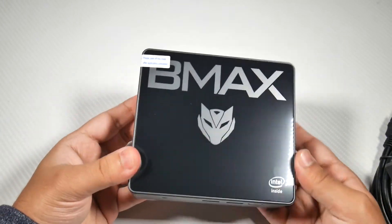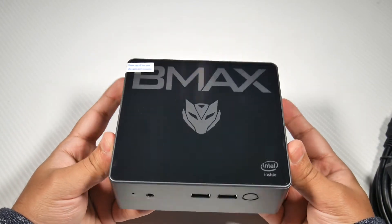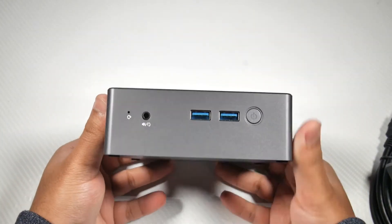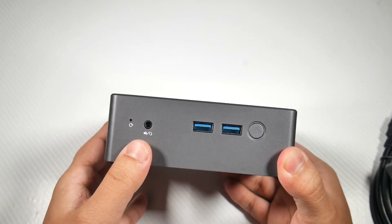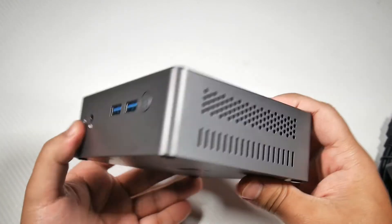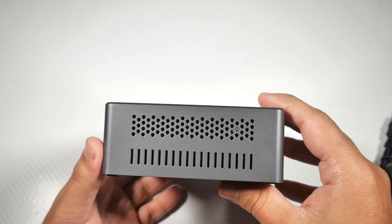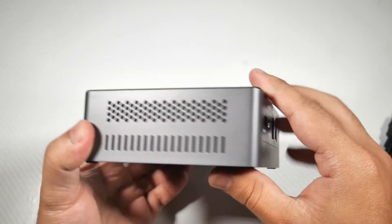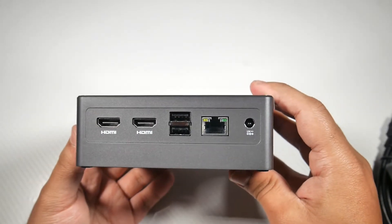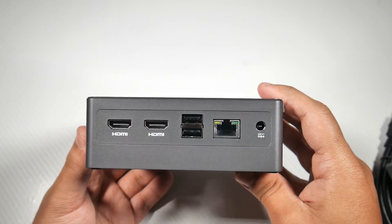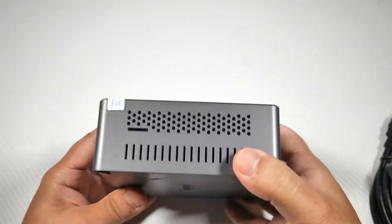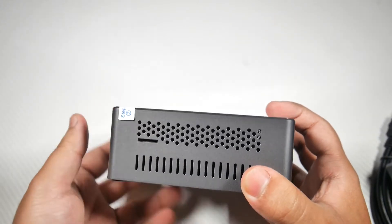I'll start by looking around the unit itself. On the front it's got a headset jack, two USB 3 ports, and the power button. On the right side you have some ventilation. On the back you have two HDMI ports, two USB 2 ports, and an Ethernet jack as well as the power in.